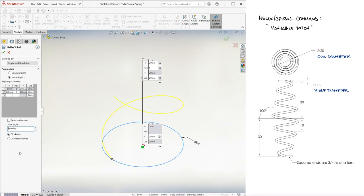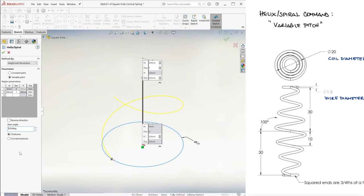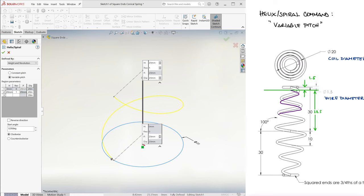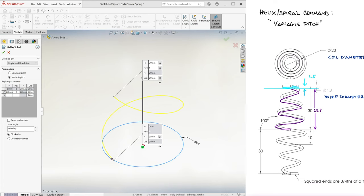Now, we know a couple of things here. If the wire diameter is 1.5mm, we want to make the first three revolutions go up to just below 28.5mm, so that with the last coil 1.5mm tall, we reach 30mm.